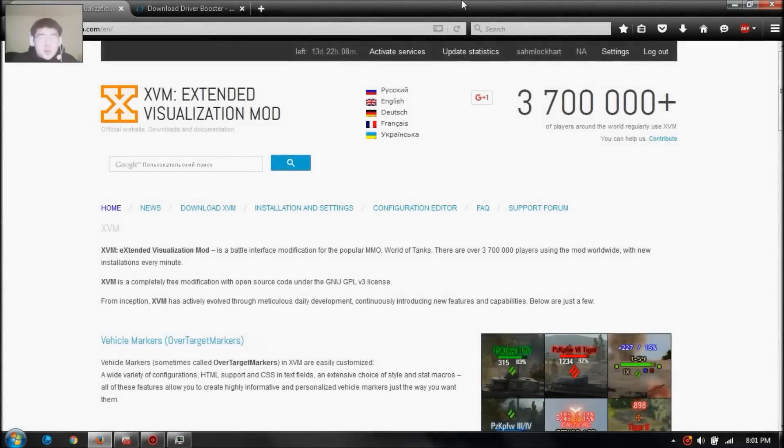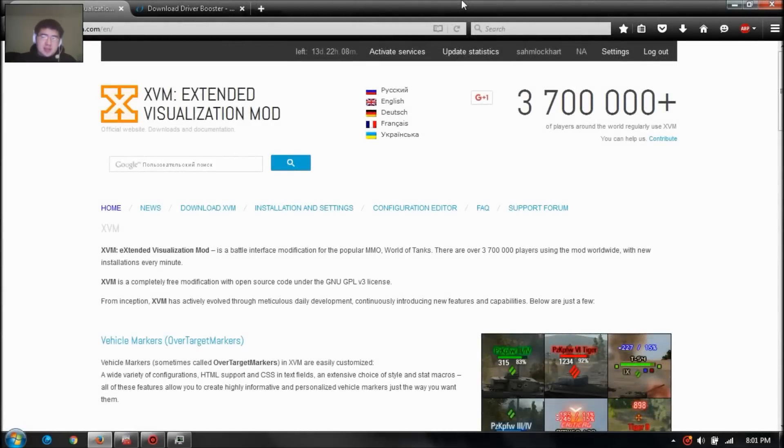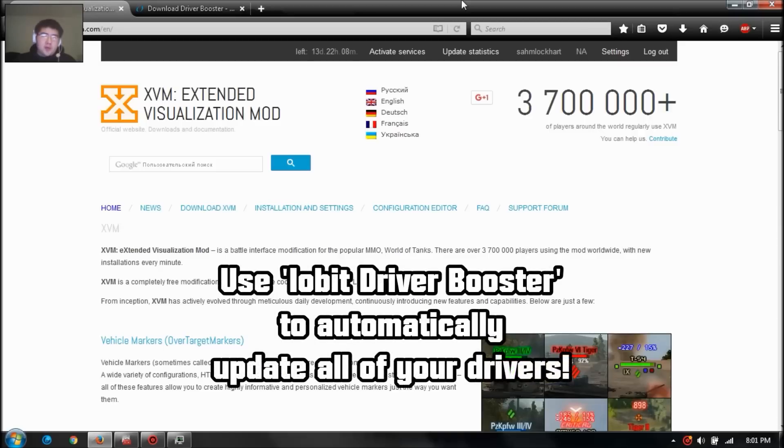Welcome back folks. Very quick technical support video. A lot of players are getting freezes in the loading screen for tanks for 9.15.